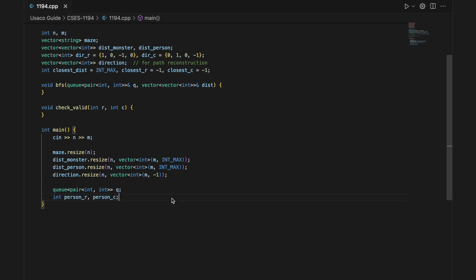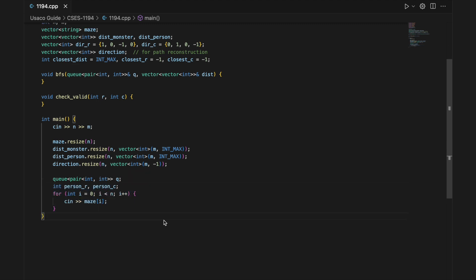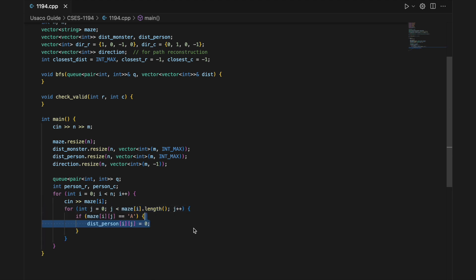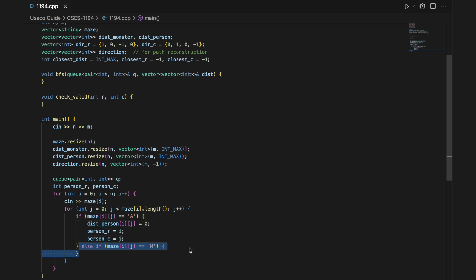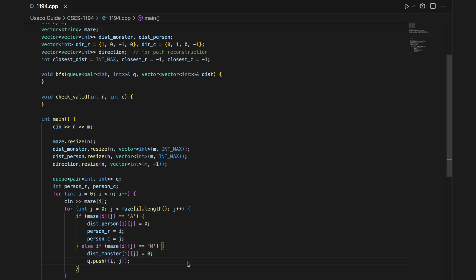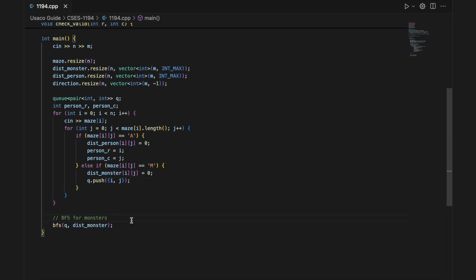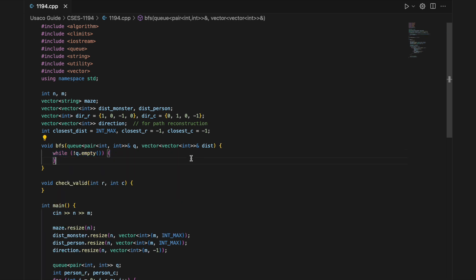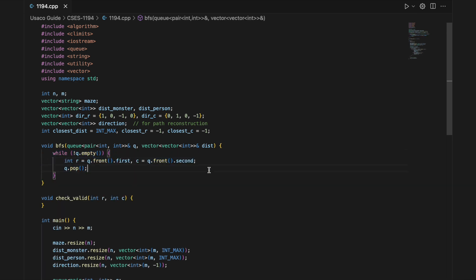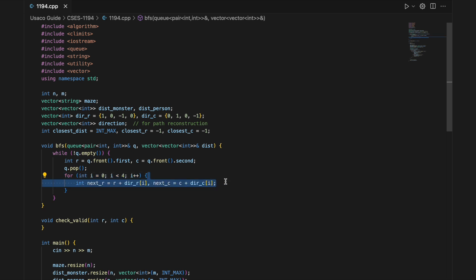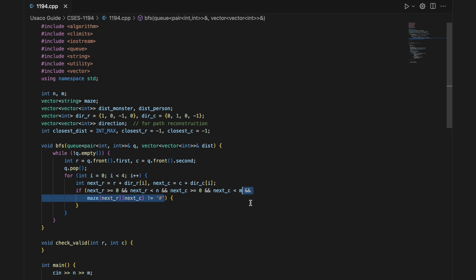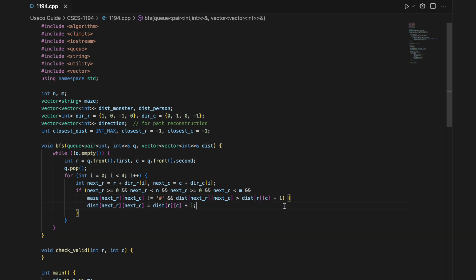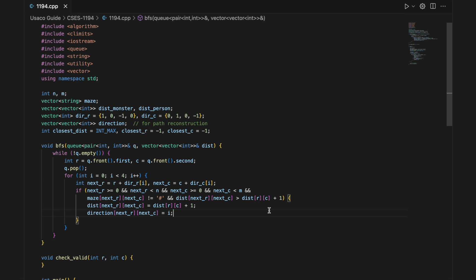We initialize our queue for BFS and variables for the person's position. We loop through the N rows, reading in each row of the maze. If we find the person, we set that cell's distance to the person as 0 and save its position. If it's a monster, we mark the distance to a monster at that cell as 0 and push that position into the queue. Then we start the BFS for monsters. In the BFS, while our queue is not empty, we take the current cell and loop through the four directions to compute the next cell. We check if it's in bounds, not a wall, and not yet visited. If all three conditions are satisfied, we mark its distance as current distance plus 1 and record the direction we arrived from, then push the next cell into the queue.